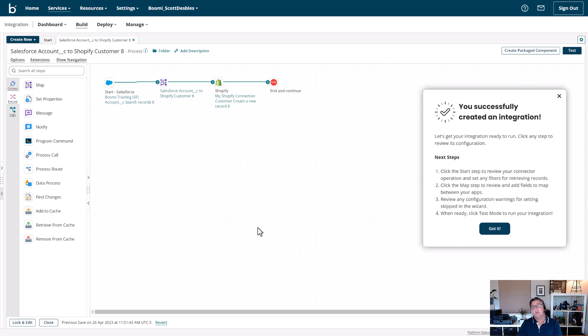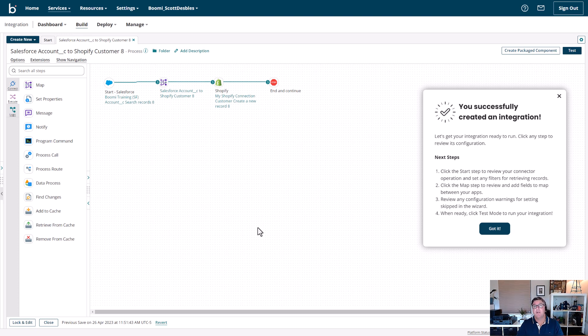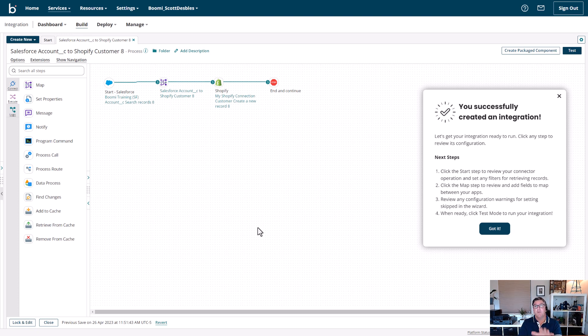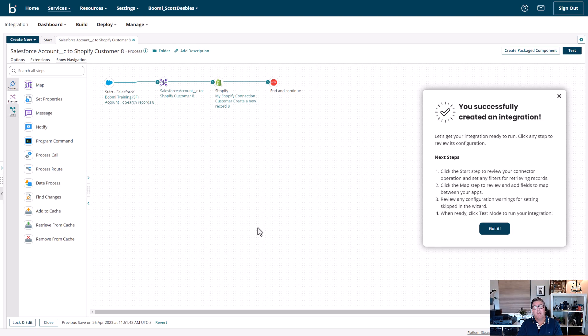I can deploy it as is, or I can make any modifications I need to. This is a fantastic tool, leveraging Boomi's machine learning and AI capabilities to quickly get your business automations off the ground. Thank you for watching today.